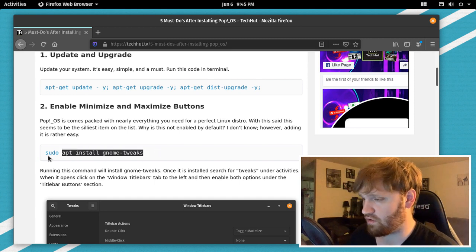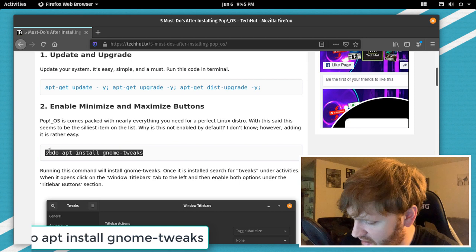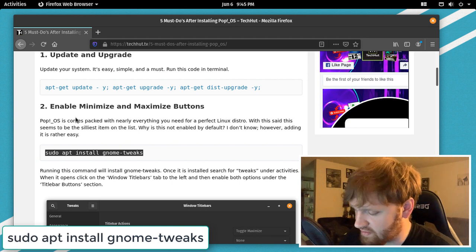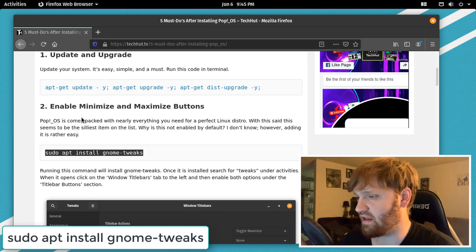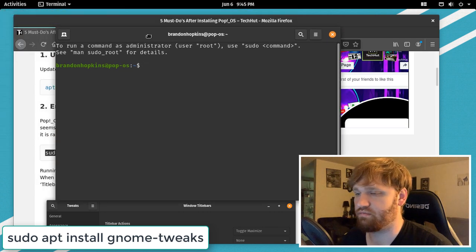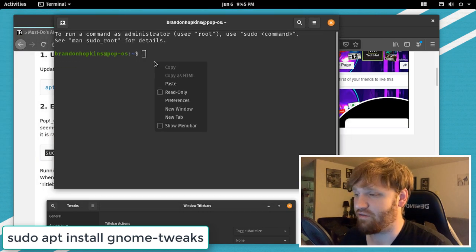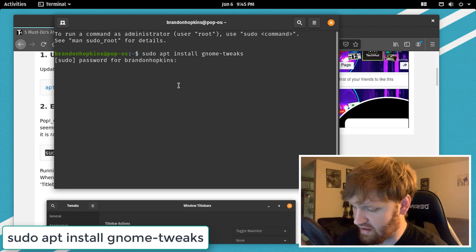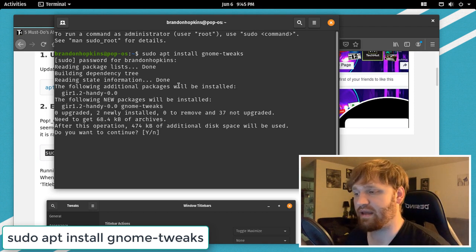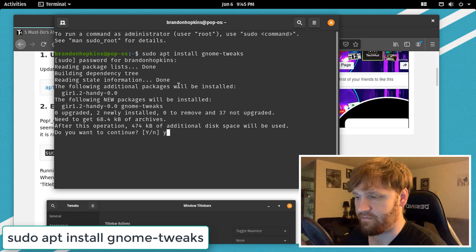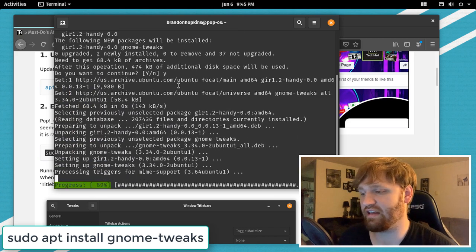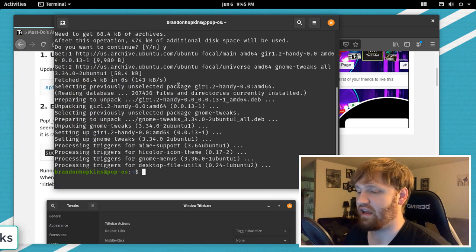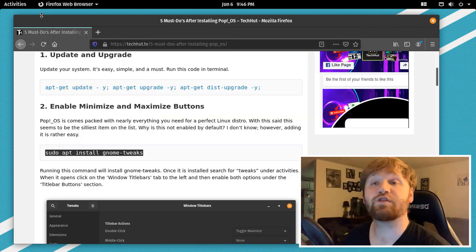So what we're going to do is sudo apt-get install gnome tweaks. So if you hit the window key and press T or the super key, whatever you want to call it, we're going to go ahead and paste that in there, type in that password one more time, hit Y for yes to confirm the installation and download, and you are good to go.